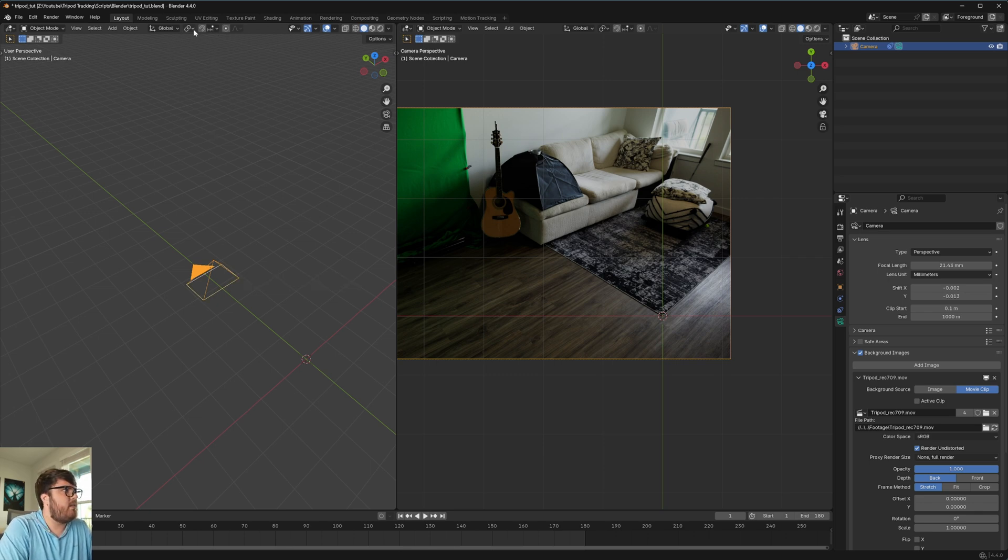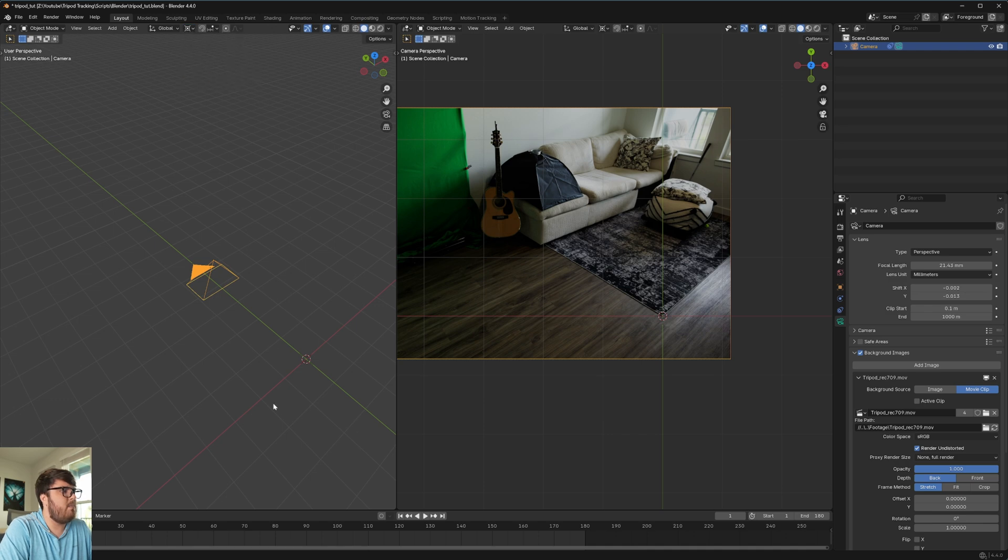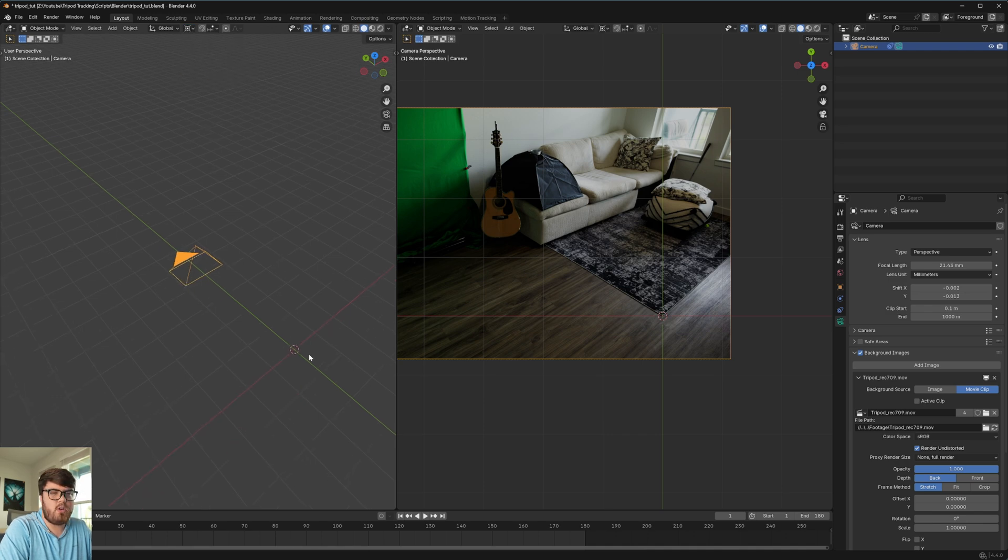So that is what that means. And it's very nice to have that set up by default. But instead of median point, we're going to be using the 3D cursor. And keep in mind, our 3D cursor is in the center of the world.